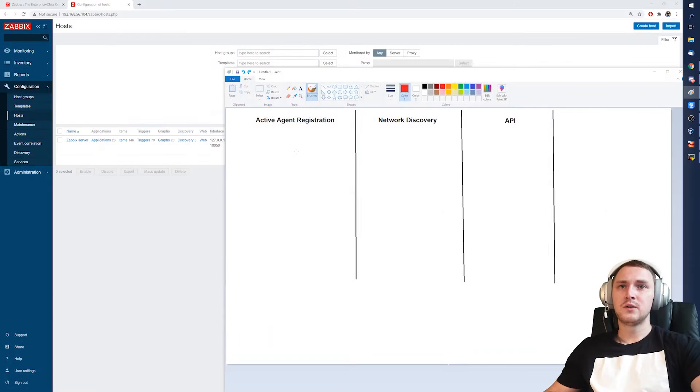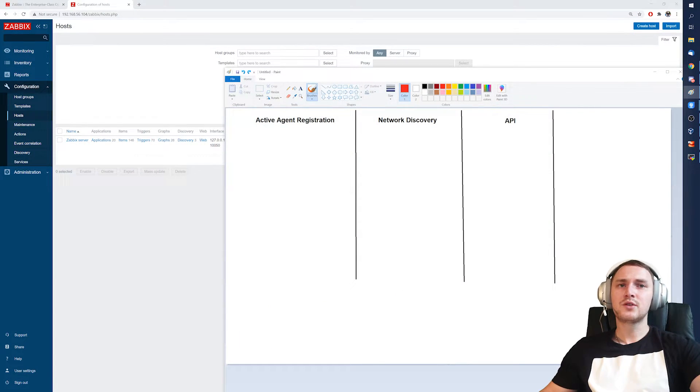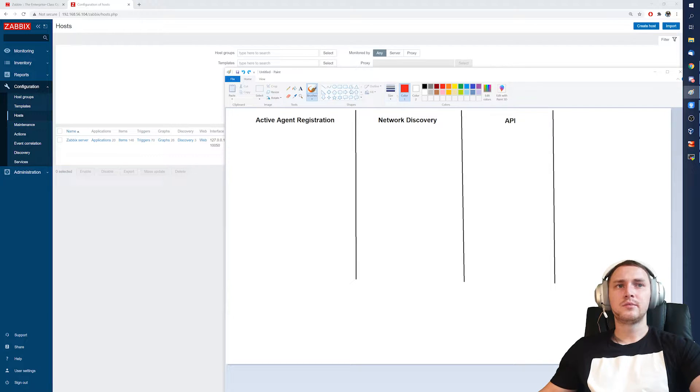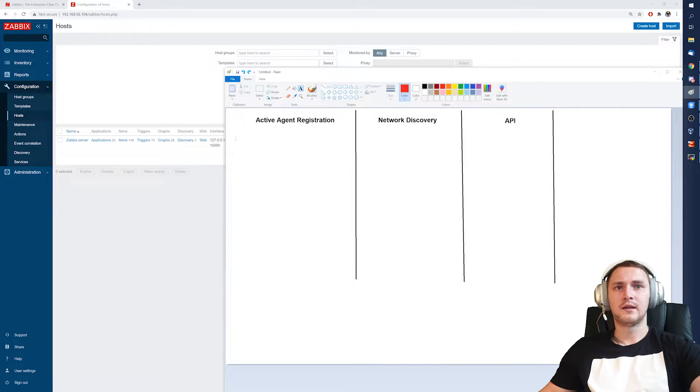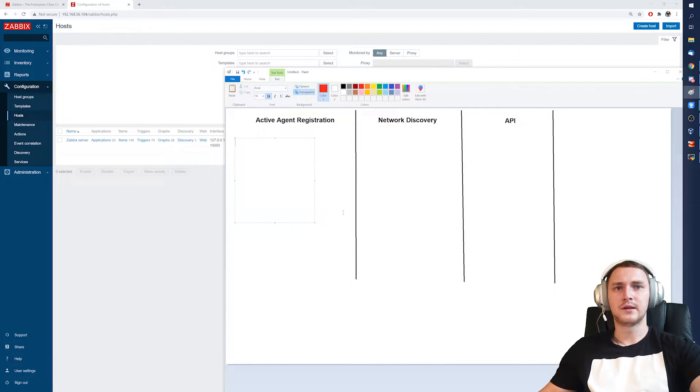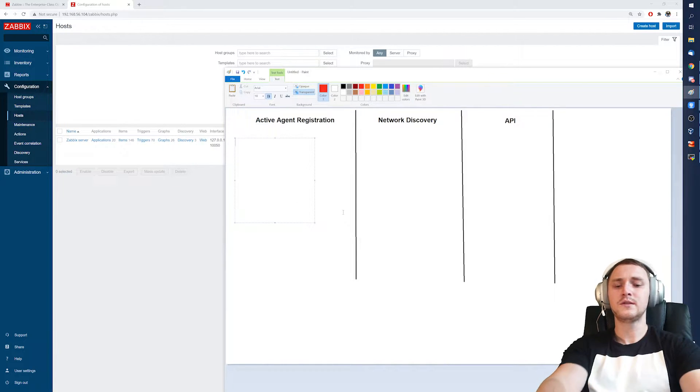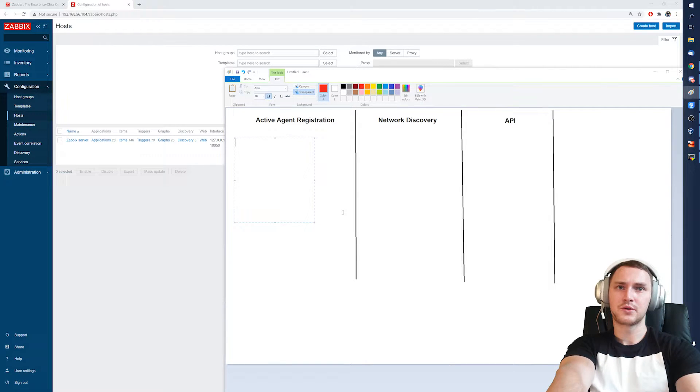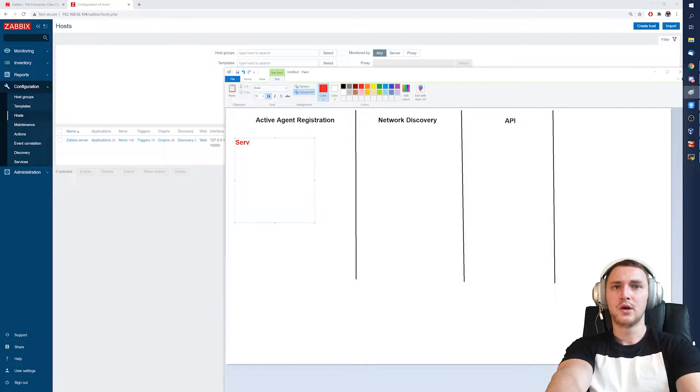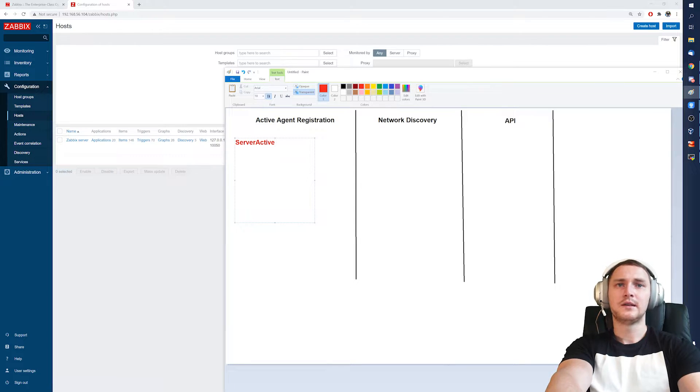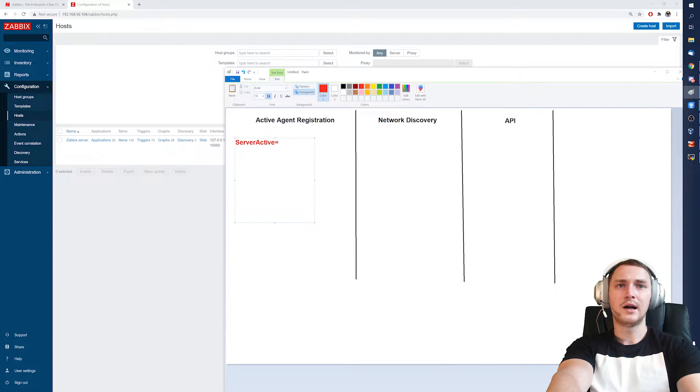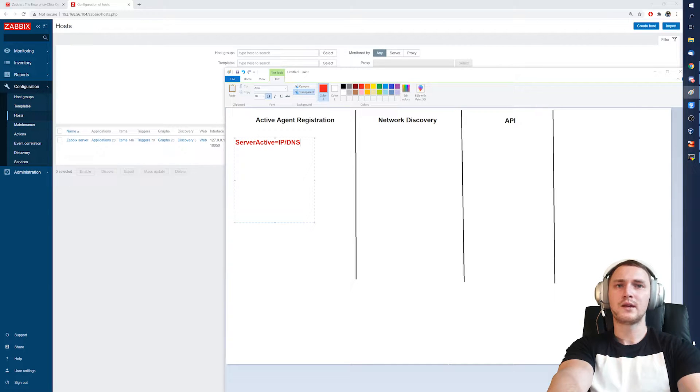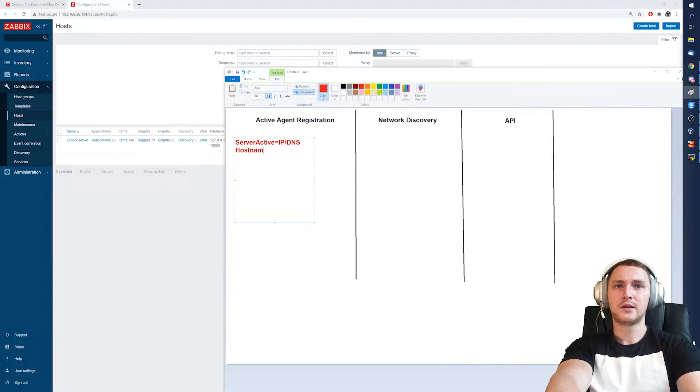You can deploy the agents on scale on your servers, that could be 100,000 servers without any problem. In the agent configuration file when you deploy it, there will be a couple of parameters. The ones that will be responsible for active agent registration will be server active - that has to be the IP address or DNS name of your Zabbix server to which you plan to register. Then there is a host name and host metadata.